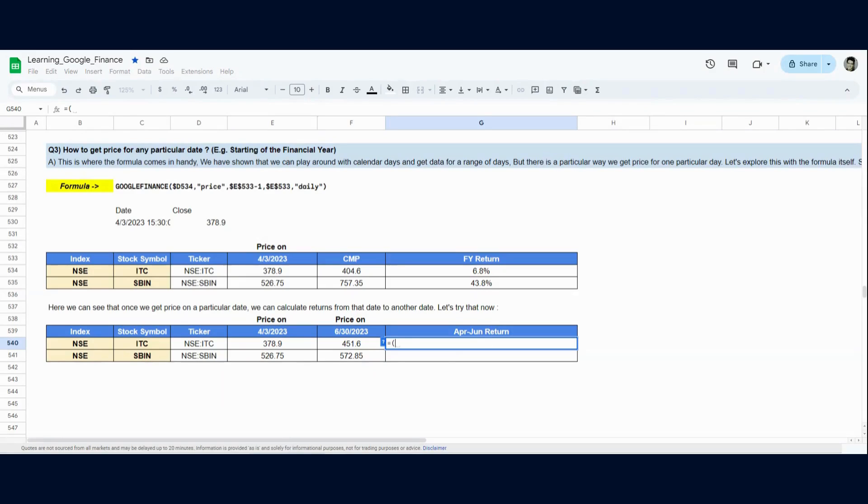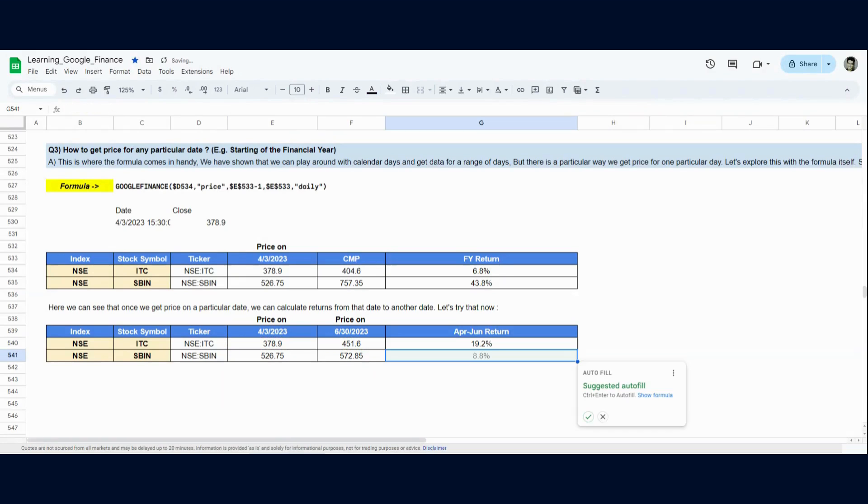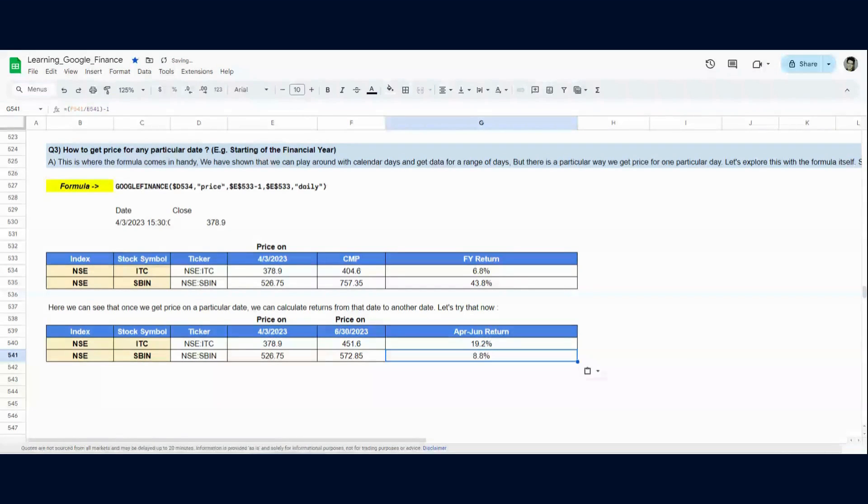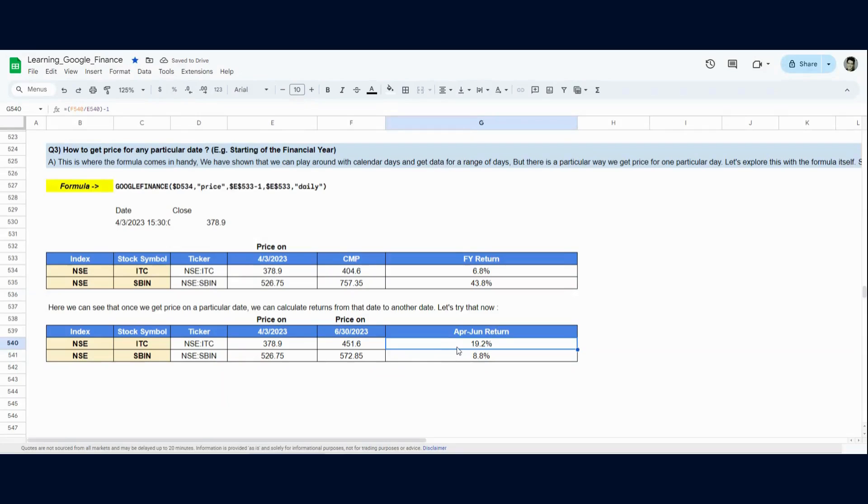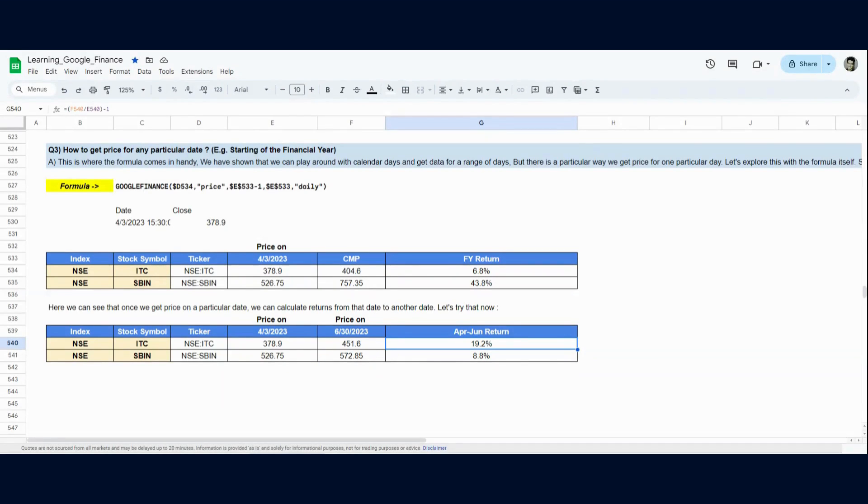So, in the first quarter of 2023, IDC actually outperformed. It gave 19.2% return. And since then, it has been on a downward trajectory. So, this is how you can actually see quarter on quarter returns or FY till date returns, like the financial year till date returns.